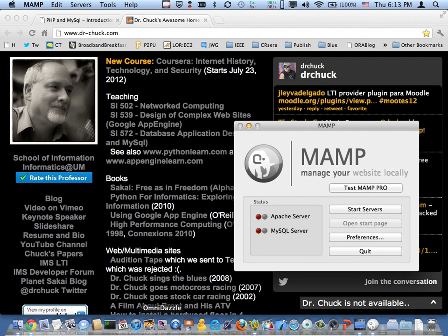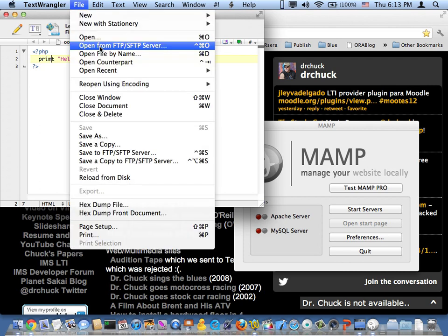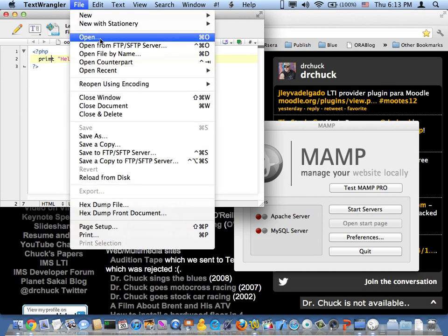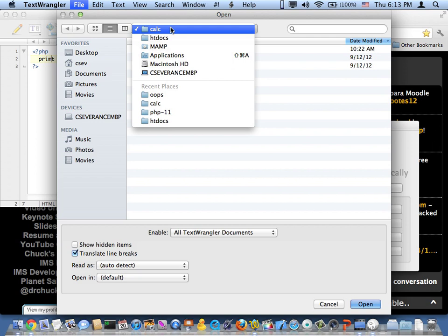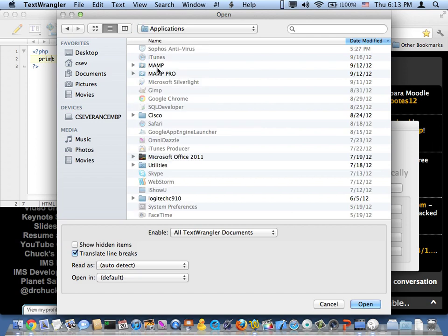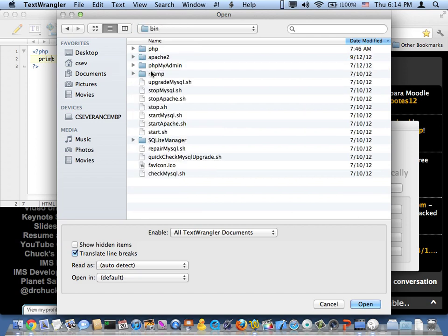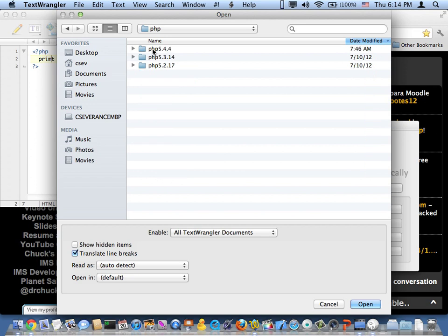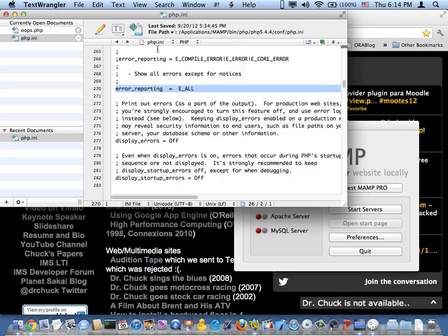So now my servers are down. And I'm going to go into here and I'm going to open a new file. And I'm going to go exactly where it told me to: applications, MAMP, bin, and it might have been easier to write this down, php 544, conf, php ini. So there we go.